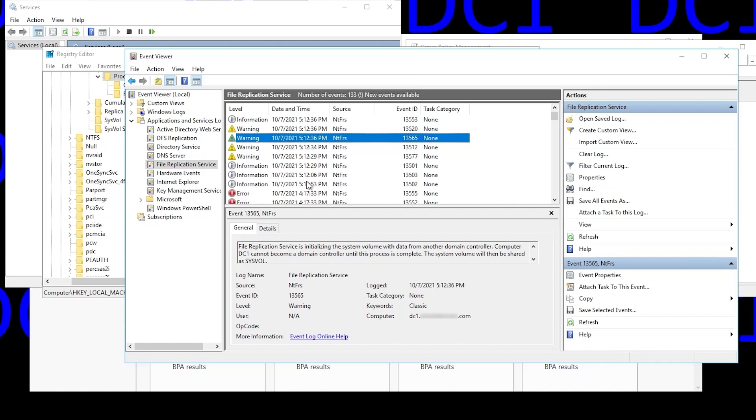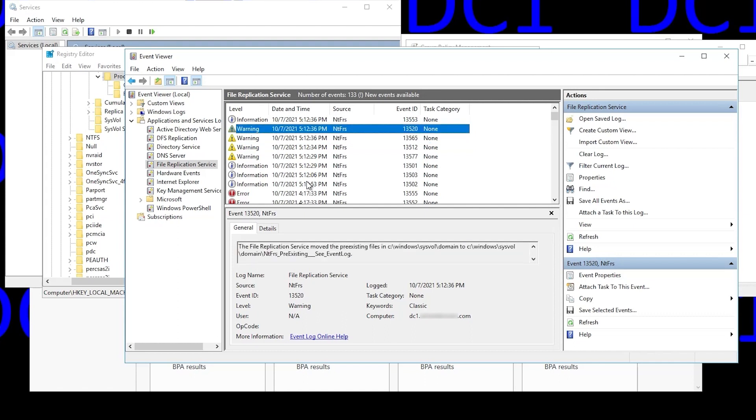And you'll notice it says cannot become a domain controller until the process completes. And then we get this event here saying that pre-existing data has been moved to another folder. We'll look at that further in another video. For now, just note that that's normal.